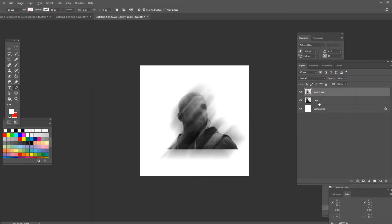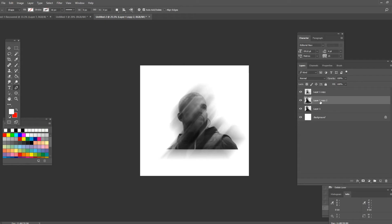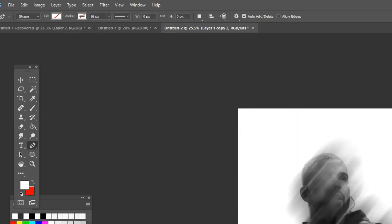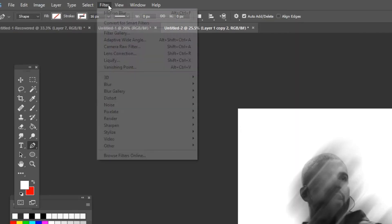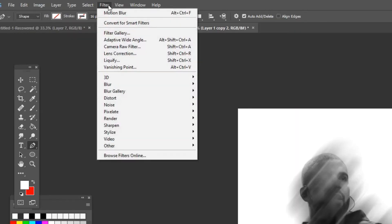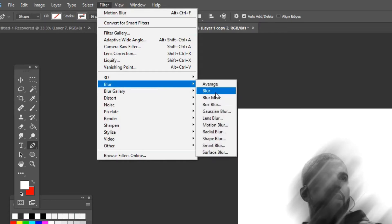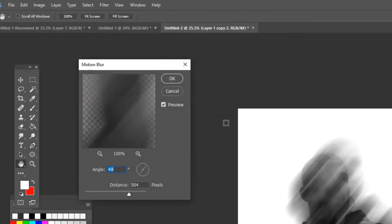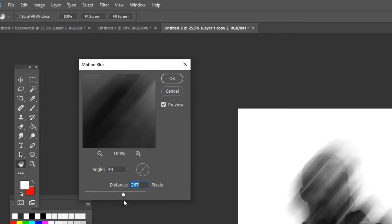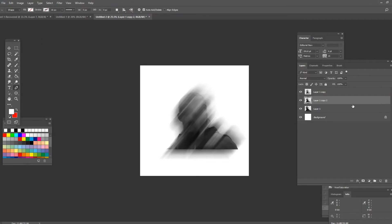Press on the picture that doesn't have the blur effect on it and again press ctrl J on your keyboard and it's gonna make a copy of it. Go on filter, go to blur and again go on motion blur but this time we're gonna add less distance. Something like this and press ok once you're done.